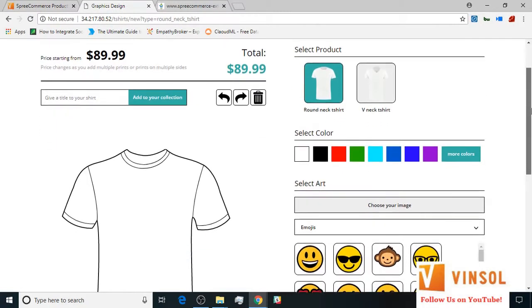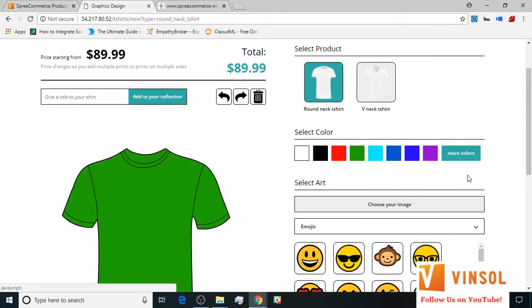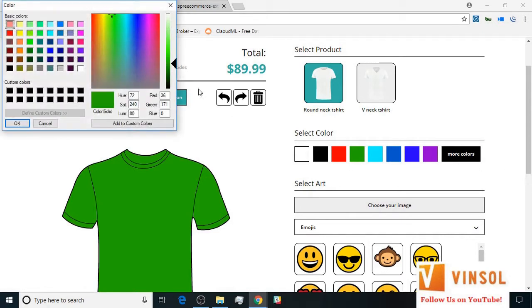You choose a color for your t-shirt — let's say green. If you're not satisfied with one of the colors available here, you can click on more colors and select one from the spectrum.